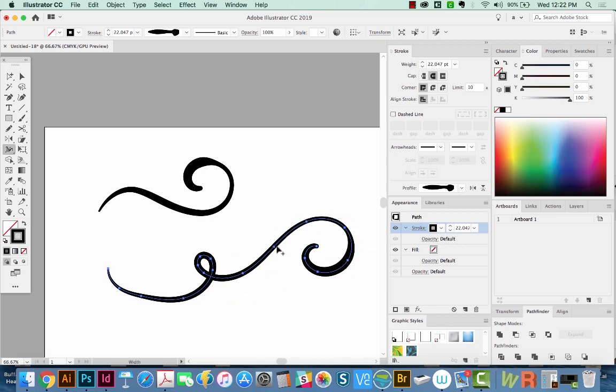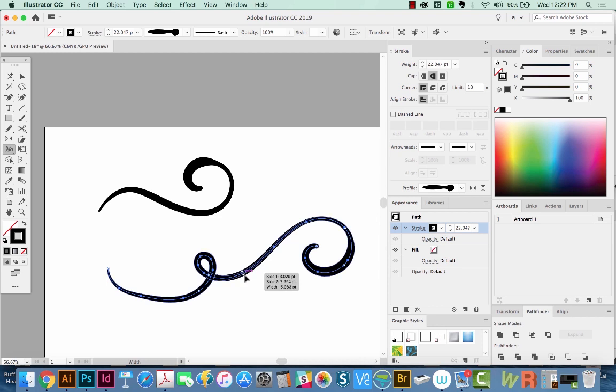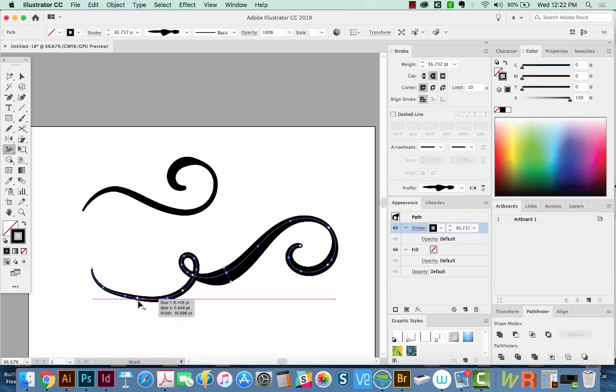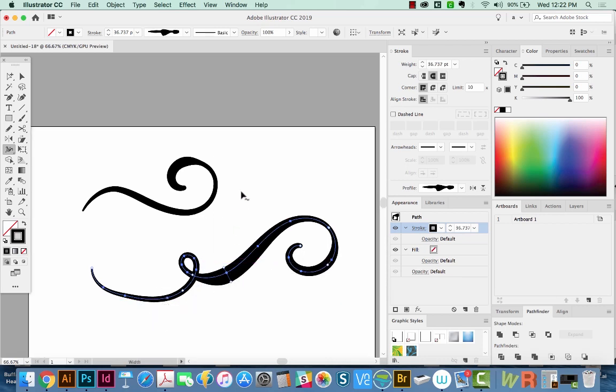And then of course, you can hit Shift W, come in here and make changes to this stroke if you wanted, and then create a new profile if you wanted to do that. So this can be really helpful when you're creating script lettering or just some swooshy shapes. The width tool is perfect for that.